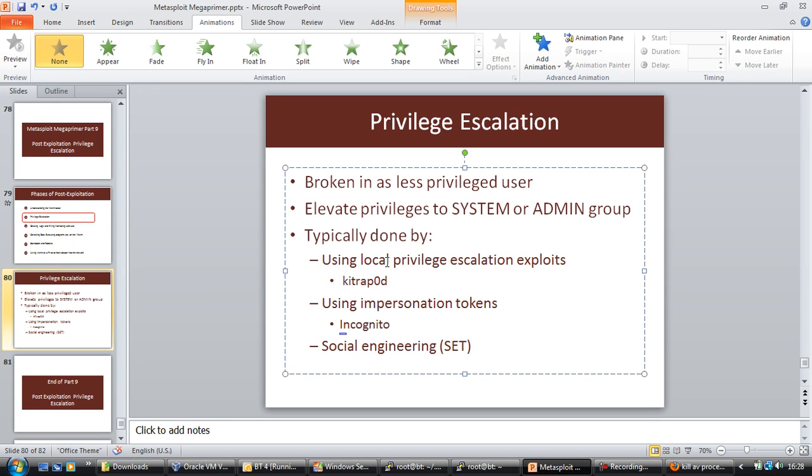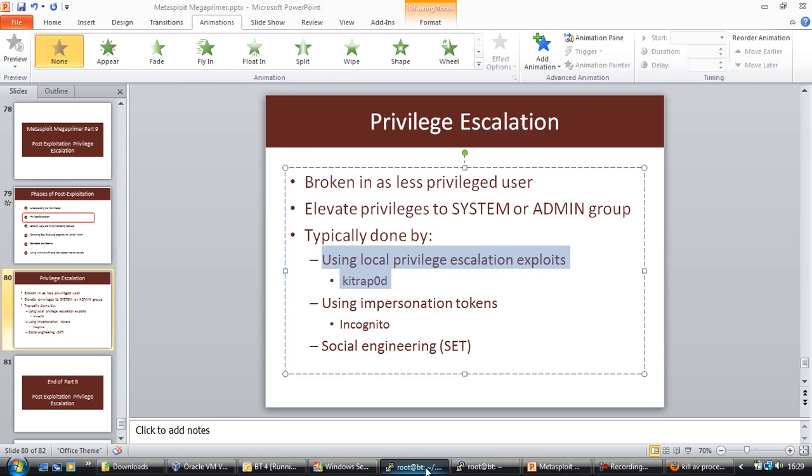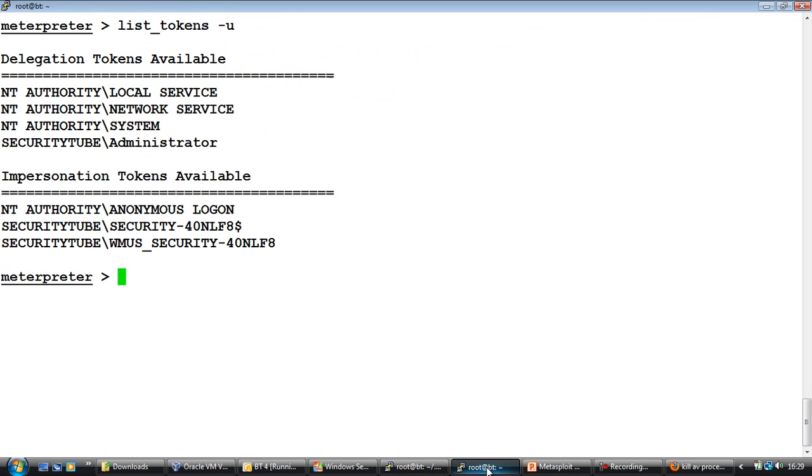Going back to the presentation, in this case we went ahead and used a local privilege escalation attack. Now what one could also do as we've shown in previous demos is use various delegation tokens and assume different users, impersonate different users on the system and run tasks on their behalf. If you've forgotten, please visit the video in which I talk about the incognito extension and the basics of impersonation and token stealing.